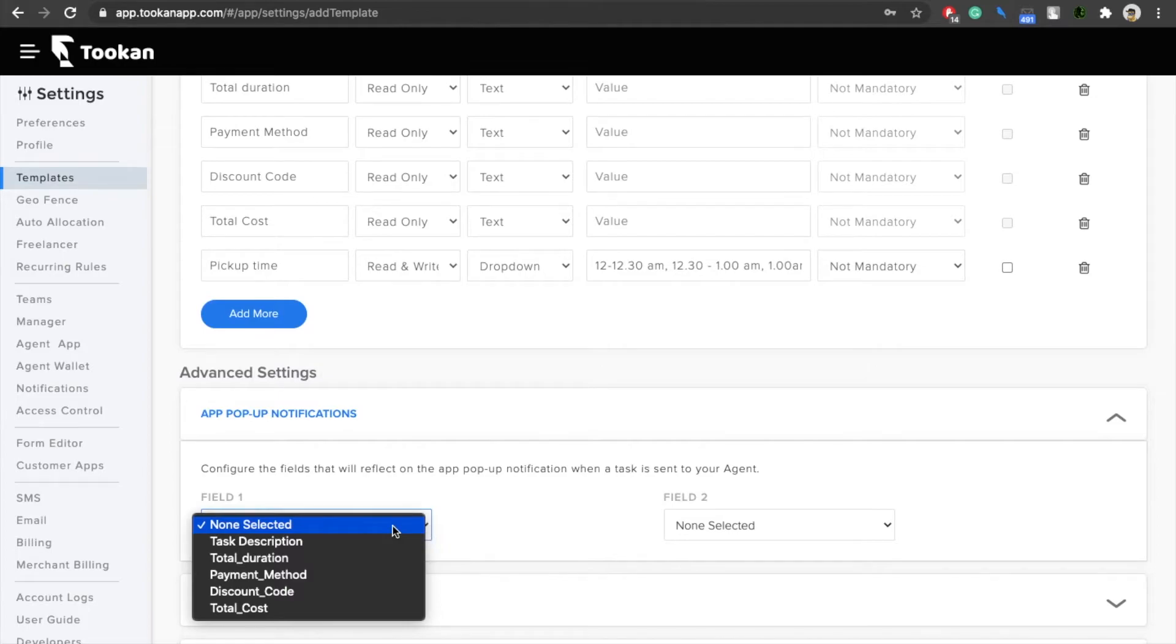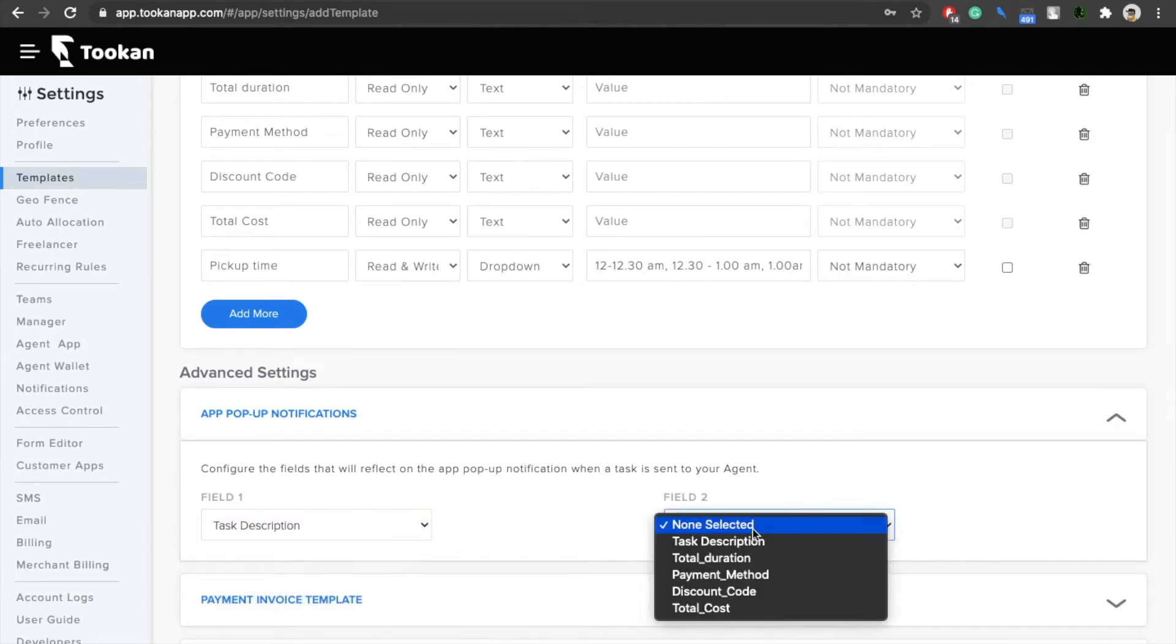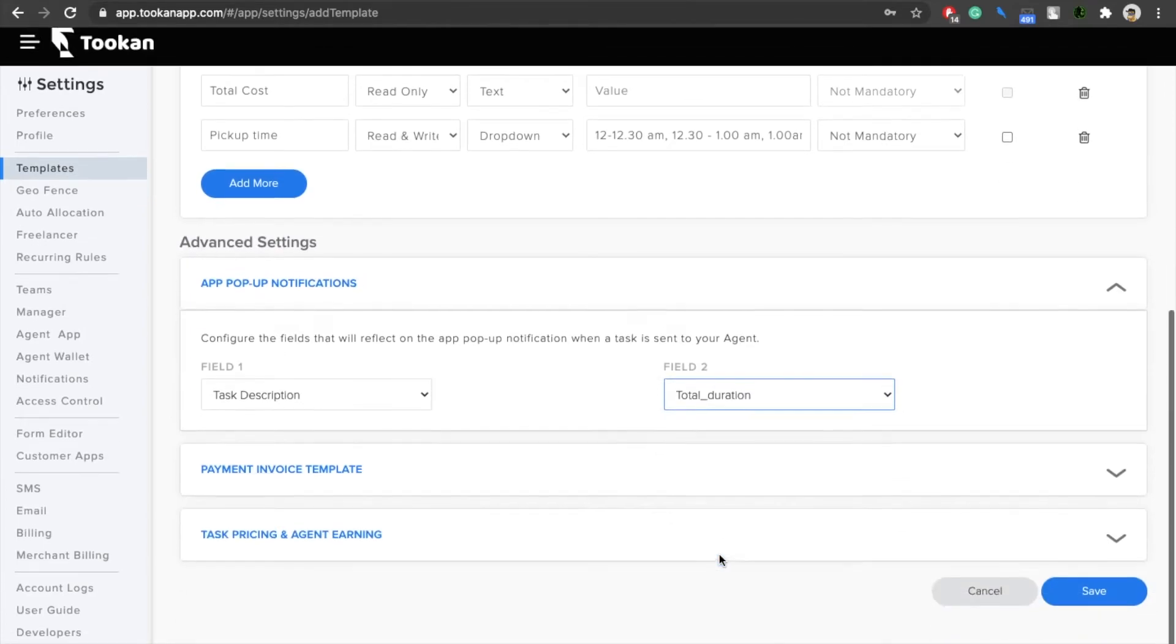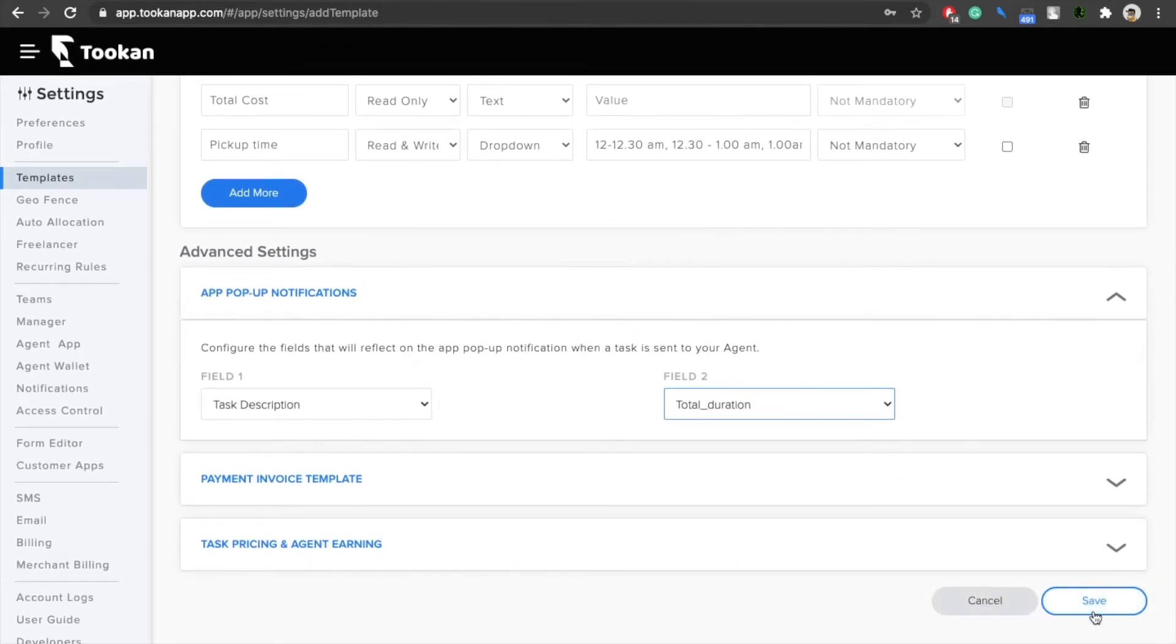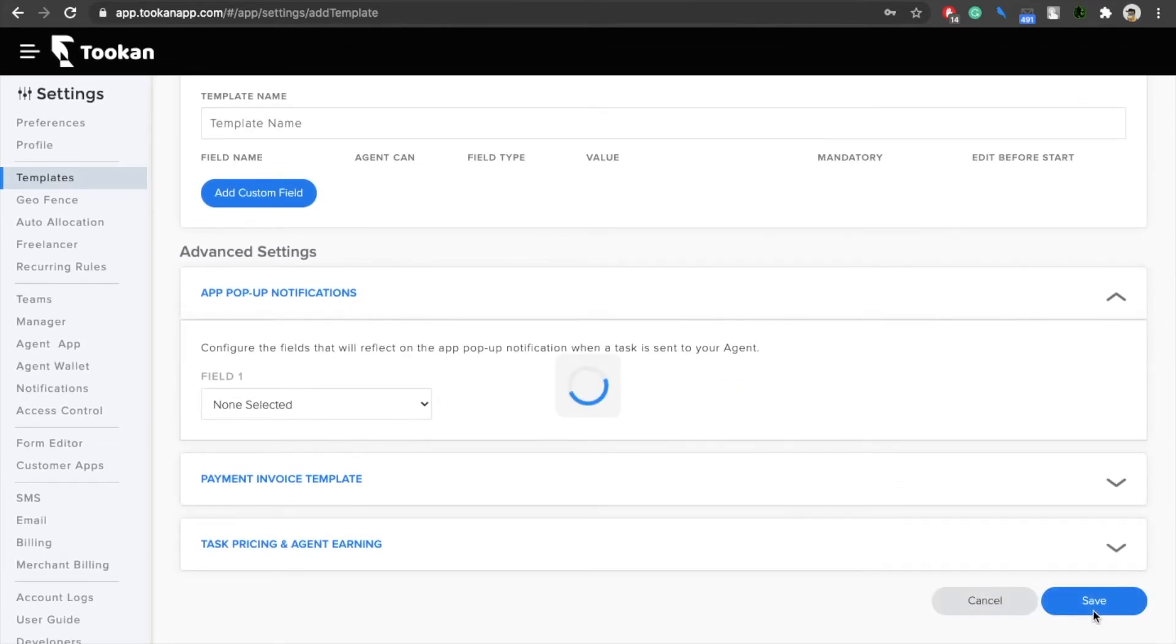From here you can select the two fields that you want to show to your agent on their agent app. I have opted for task description and total duration, and once I click on save...